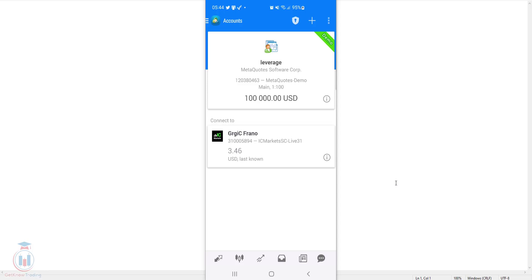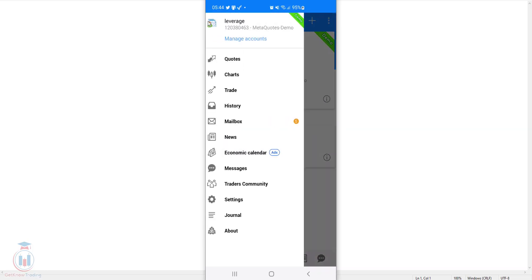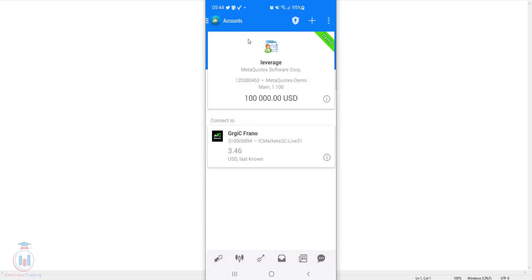First, you need to open an MT4 application on your smartphone. Then go to all the accounts you have by clicking in the upper left corner where the menu is and click manage accounts.